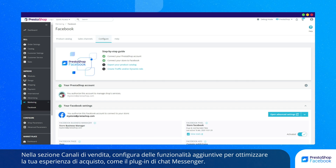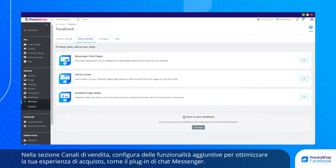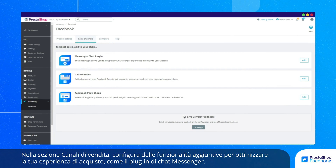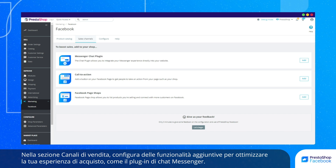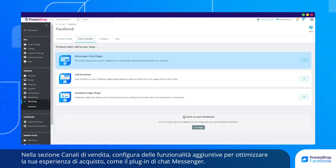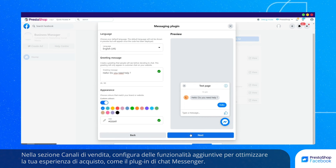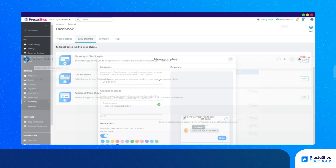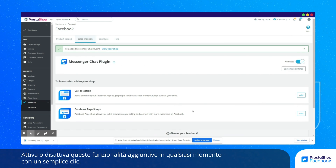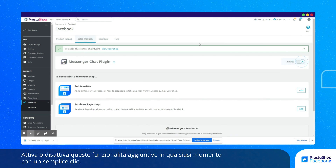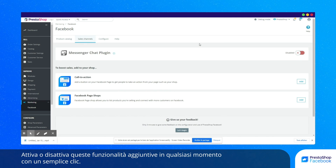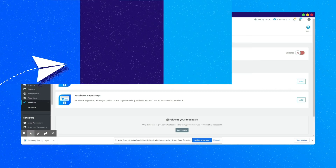In the Sales Channels tab, configure additional features to optimize the buyer experience, such as the Messenger chat plugin. Activate or deactivate additional features anytime with just one click.